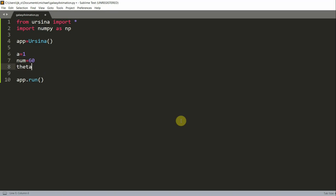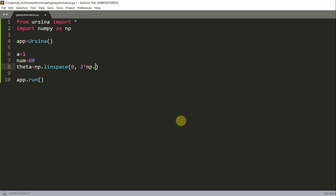I'm going to have theta equal to np.linspace 0, 3 times np.pi, and num. Theta is a numpy array that contains the angle for each entity. Note that this np.linspace creates an evenly spaced array in the range of 0 to 3pi.